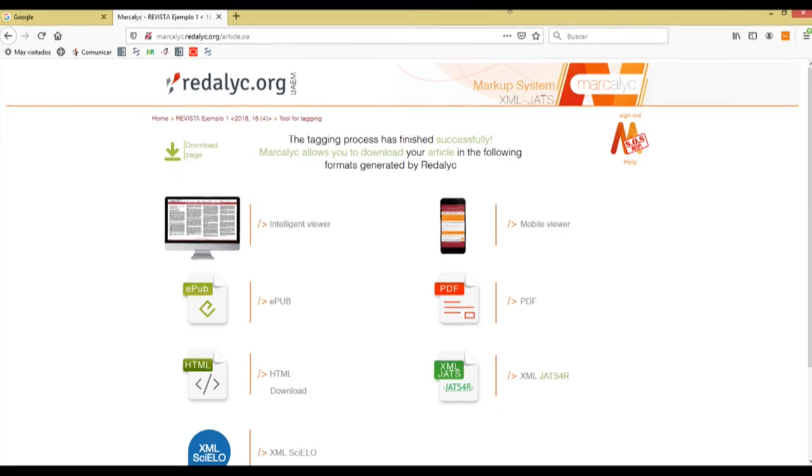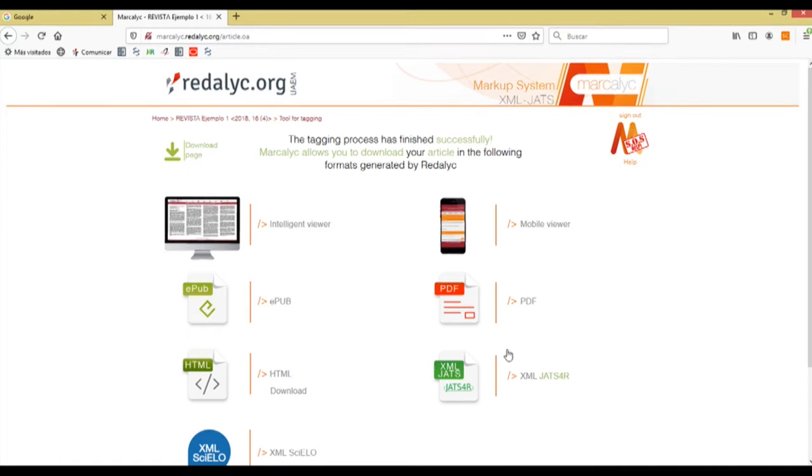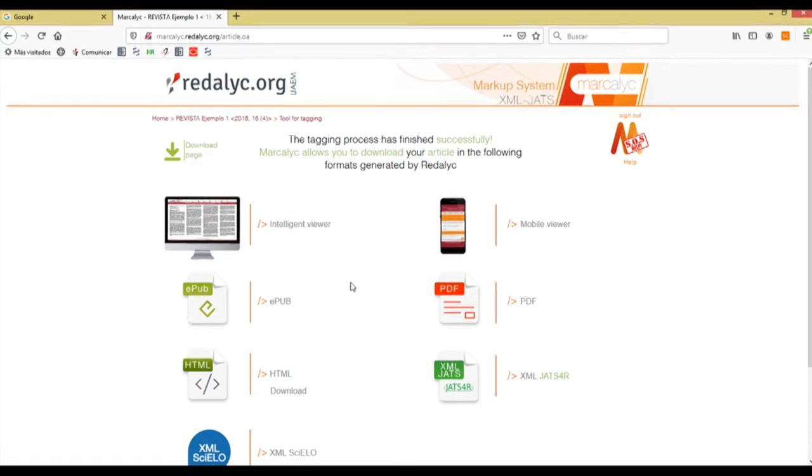So we have an intelligent viewer, a mobile viewer, an epub file, a pdf file and an html file. Also it creates an xml file which is the one that creates all of the following products that we see. The html, the pdf, the epub and the intelligent and mobile viewers.